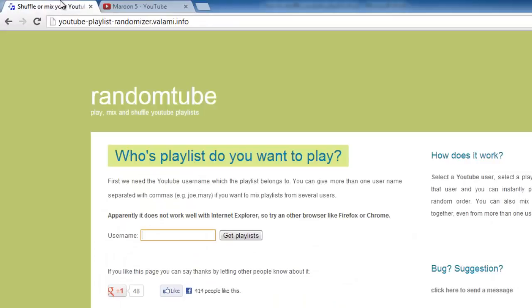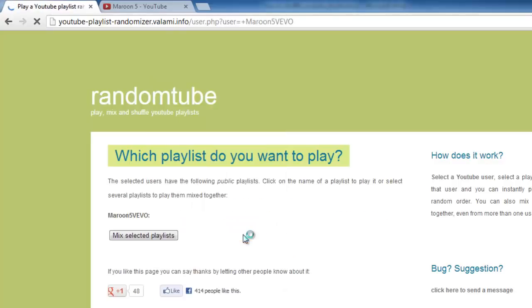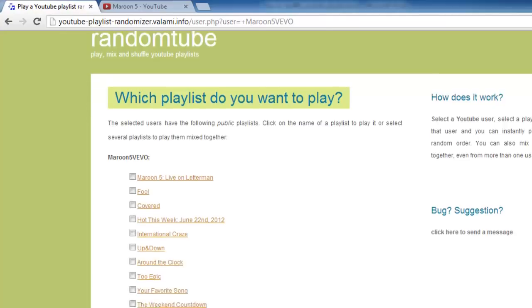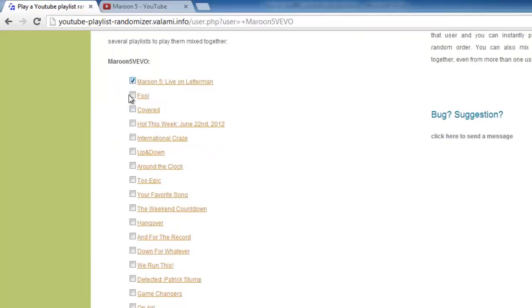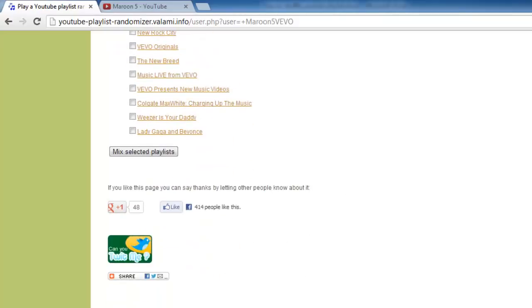Navigate back to the shuffling website and paste this username into the Username box. Click the Get Playlists button. On the next page, you will see a list of all the playlists that the user account has. Simply select the ones you want to shuffle and then navigate to the bottom of the page and click Mix Selected Playlists.